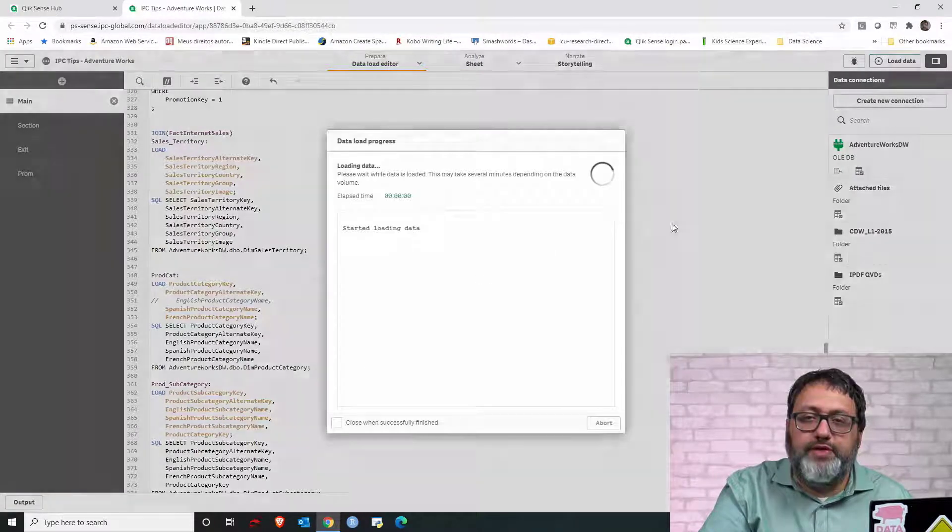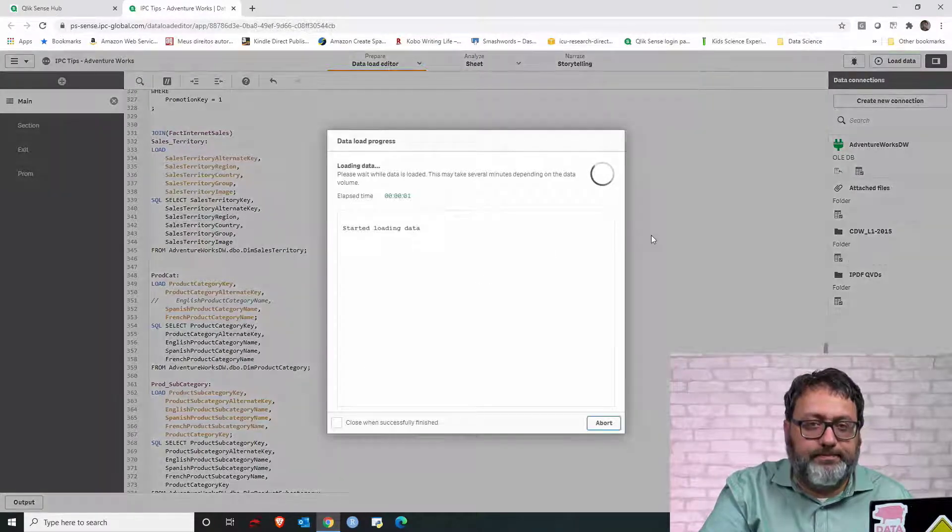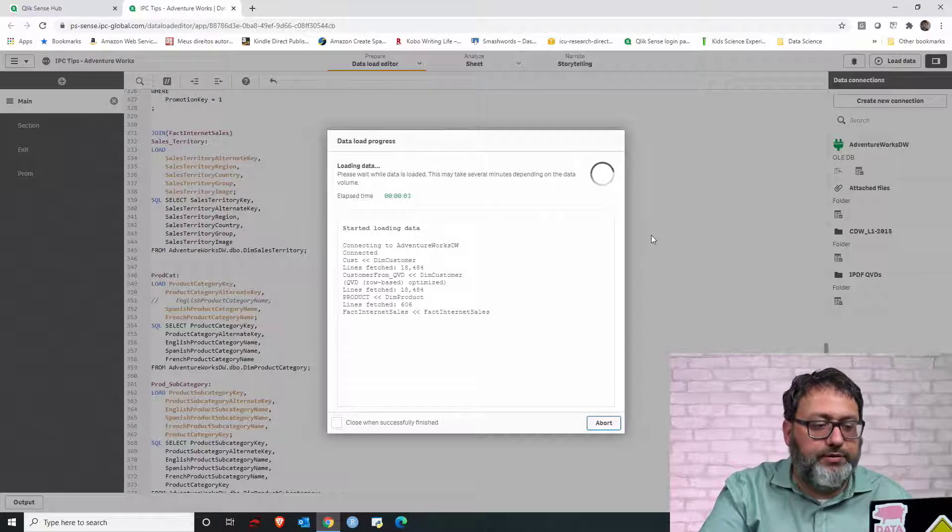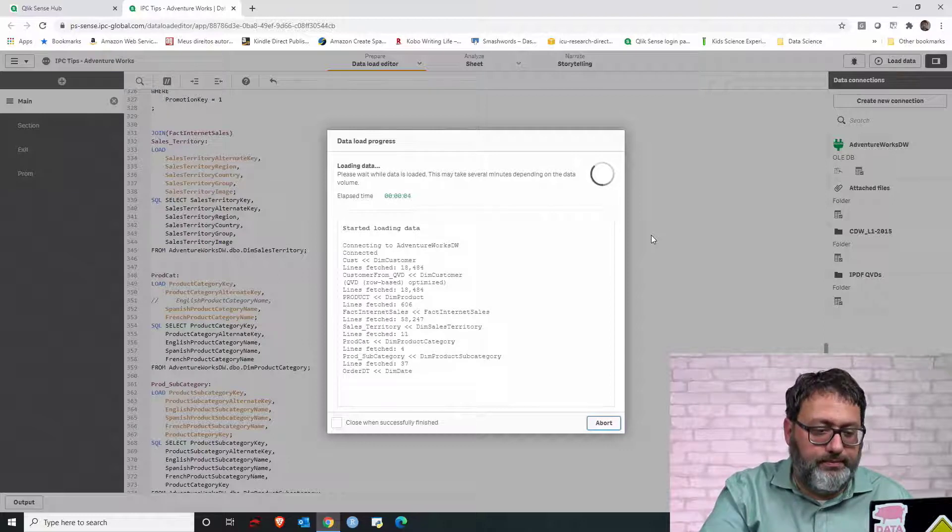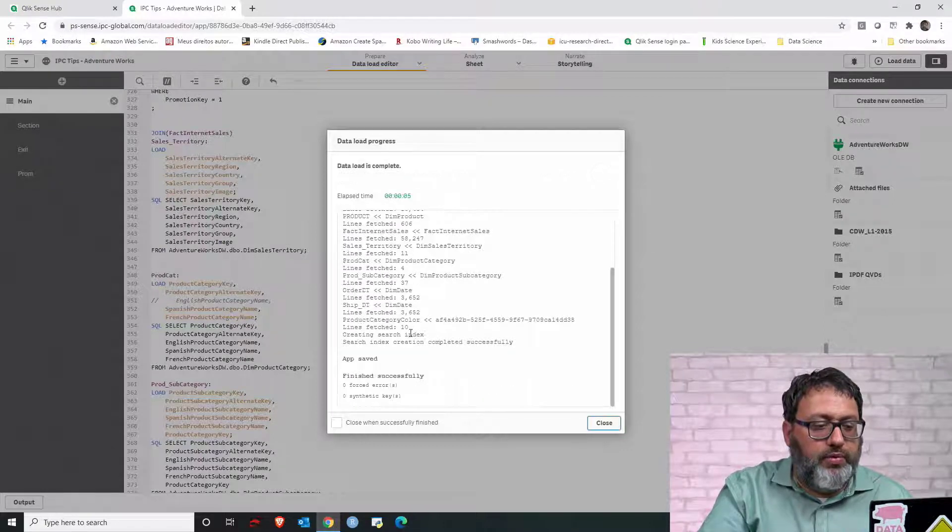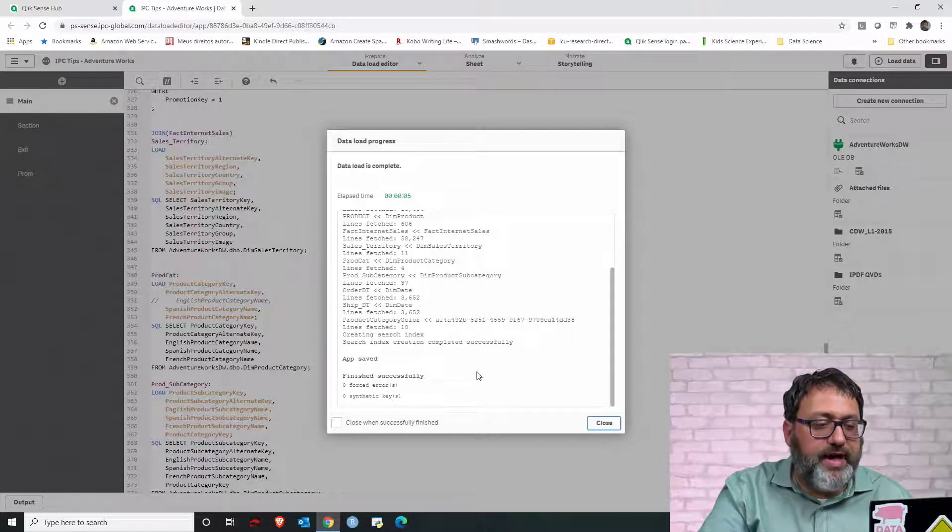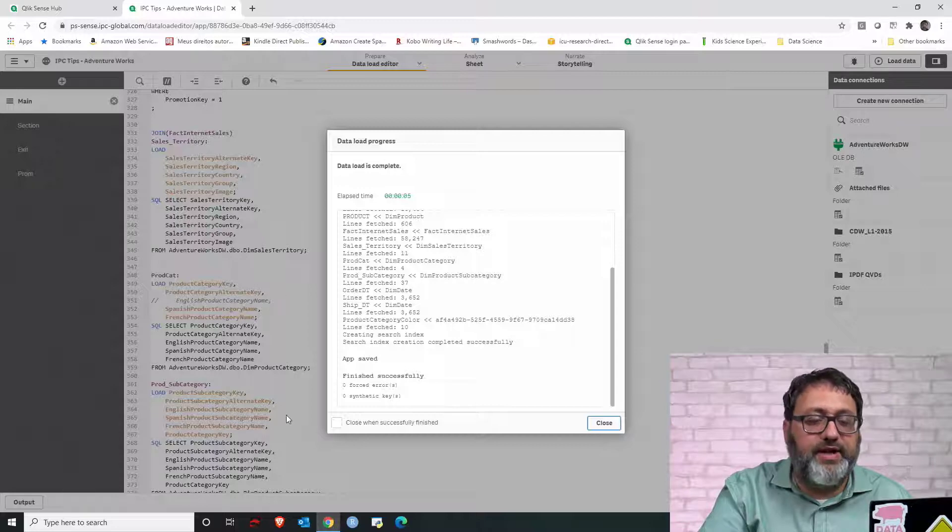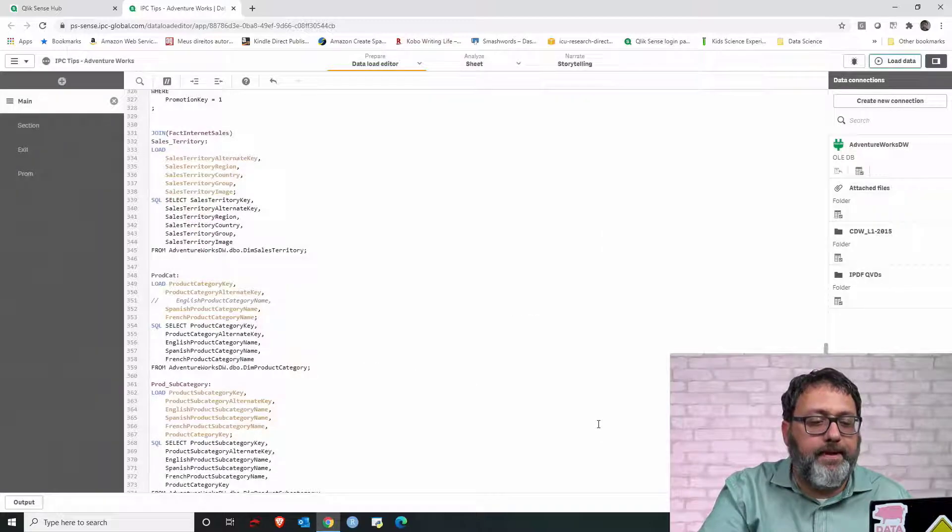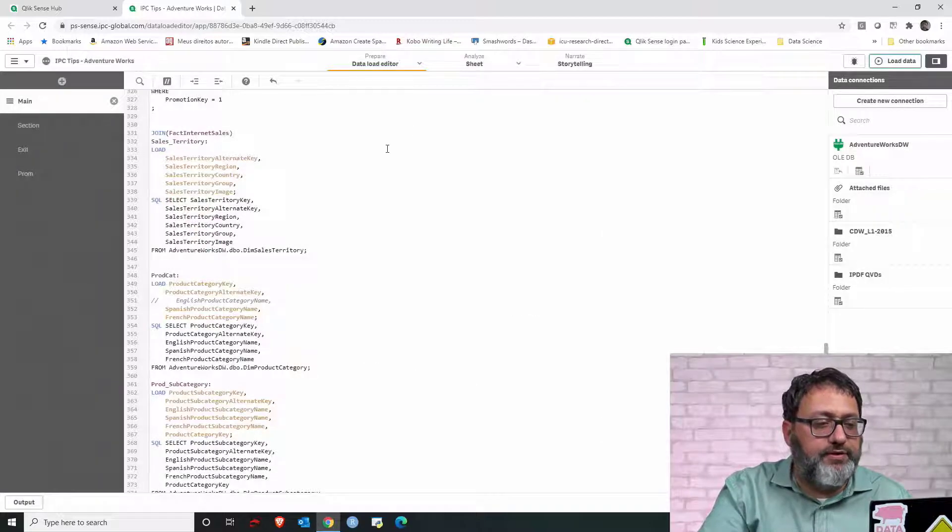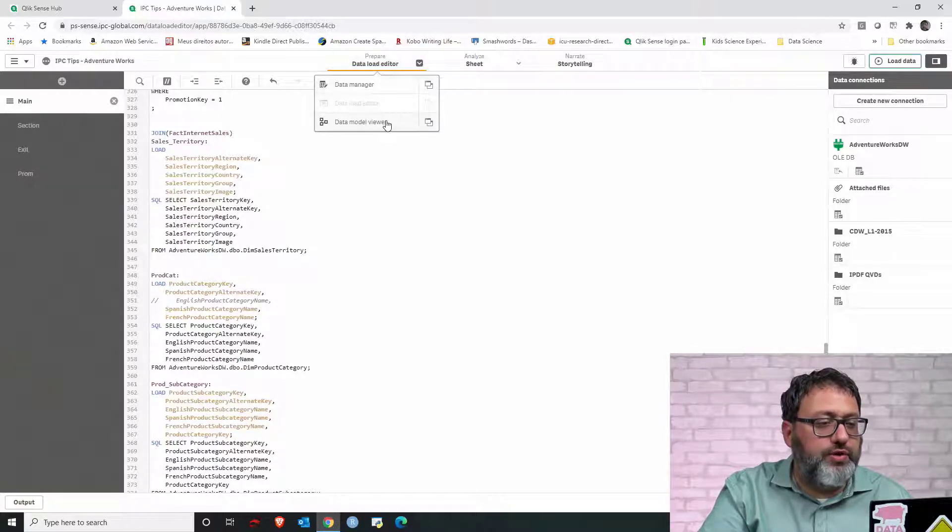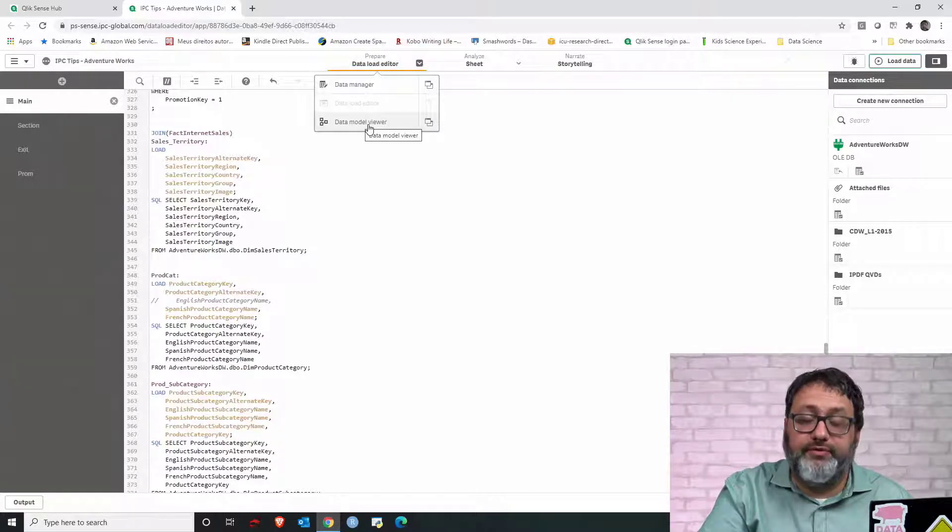Let's load the data and see the result. Once I finish loading, I don't see any error message. I don't see any warning message. That's a very good sign. Let's close the load editor and let's switch then our view to the data model viewer.